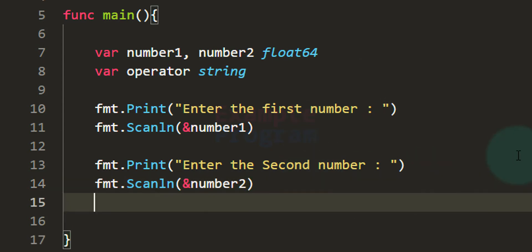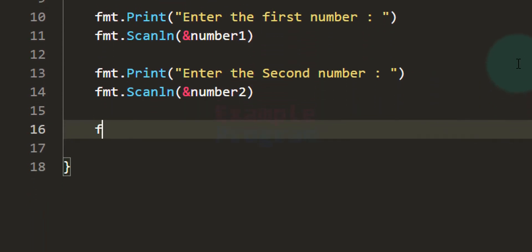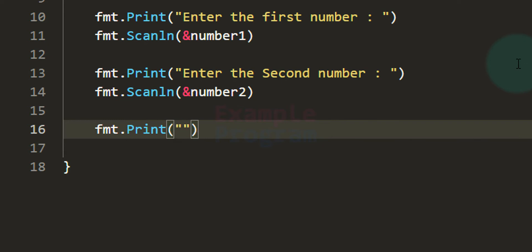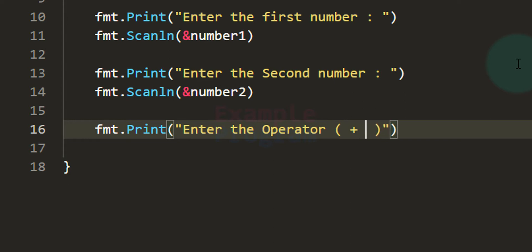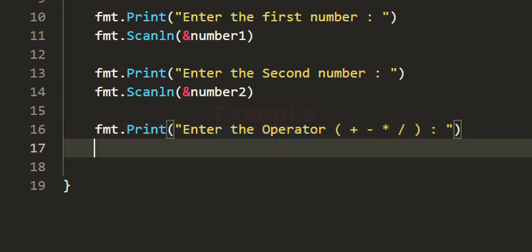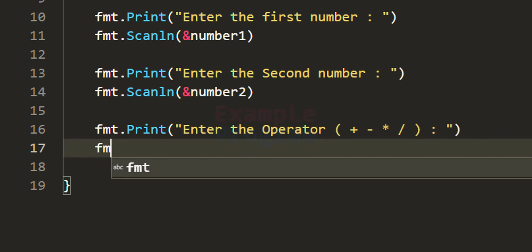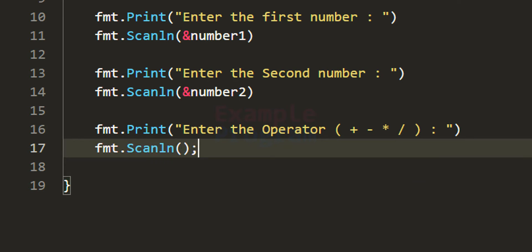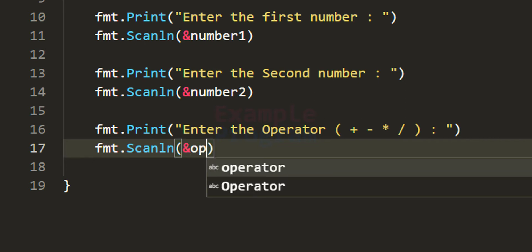Now we can ask the user to enter the operator. Again using fmt.Print, we display a message 'enter the operator' along with the options: addition, subtraction, multiplication, and division. After that, we read the value entered by the user using fmt.Scanln and store it in the operator variable.